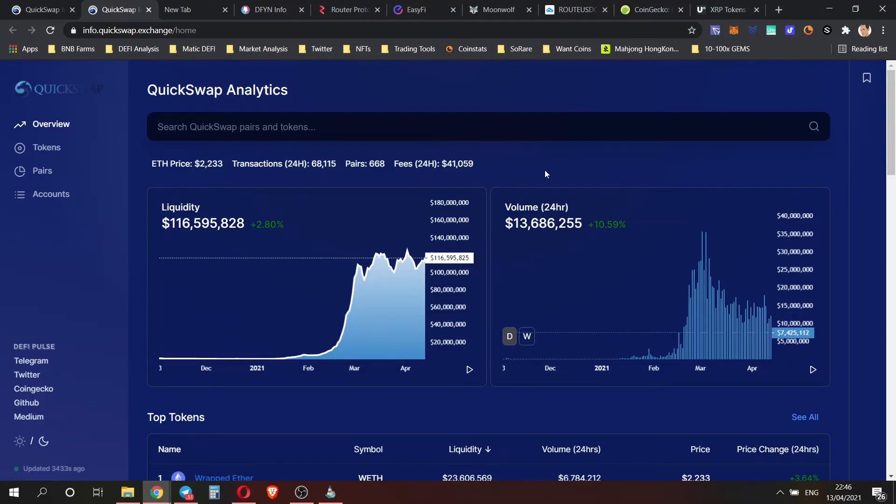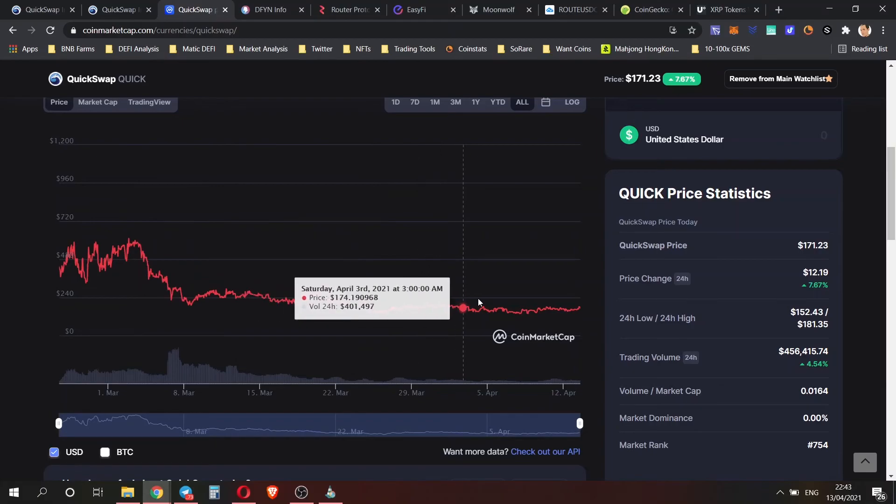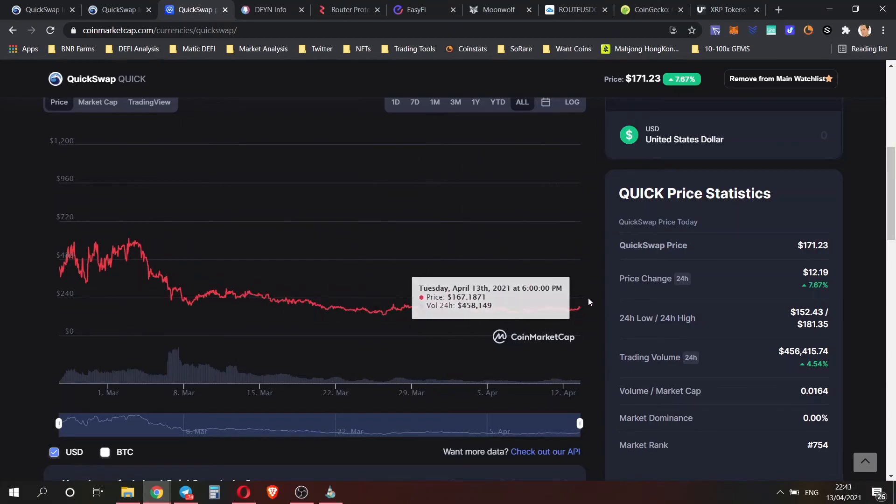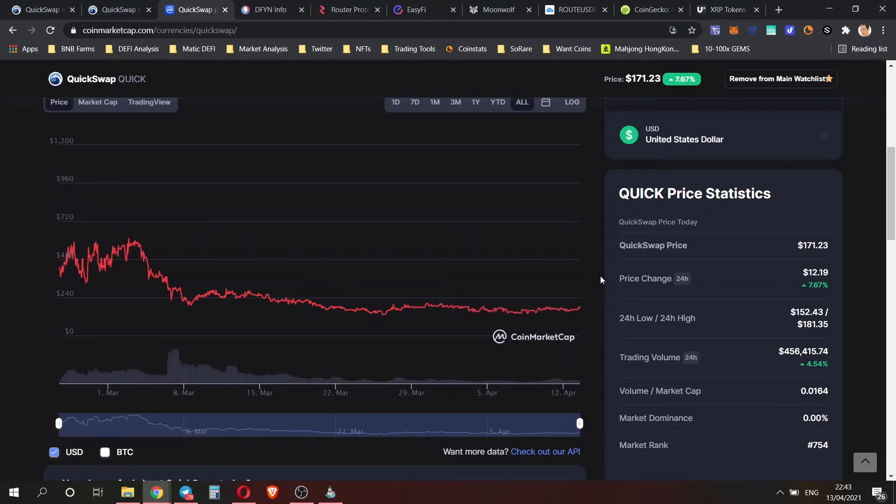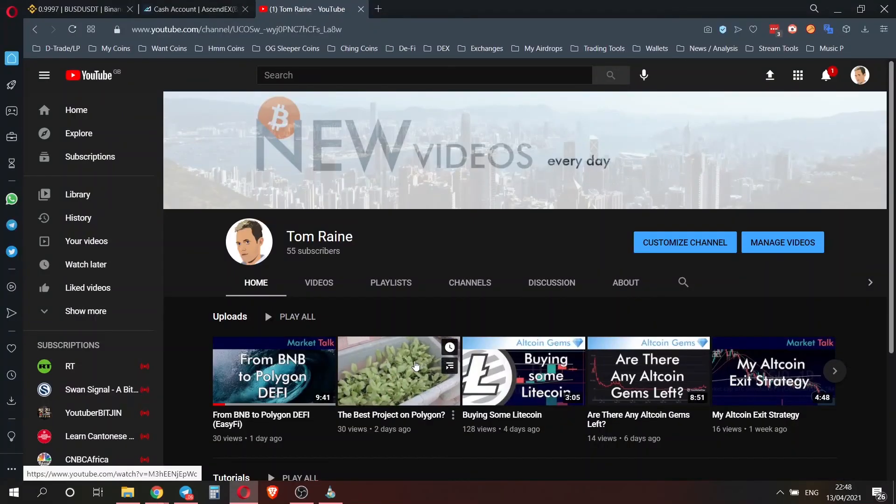Because I'm a big believer in Quick Swap, what I'm going to do is double down on my investment on this floor today, and then I'm really hoping that we get the staking in the next few days.